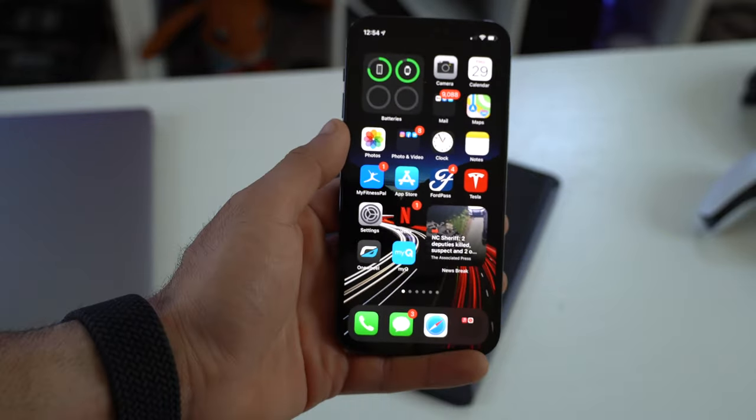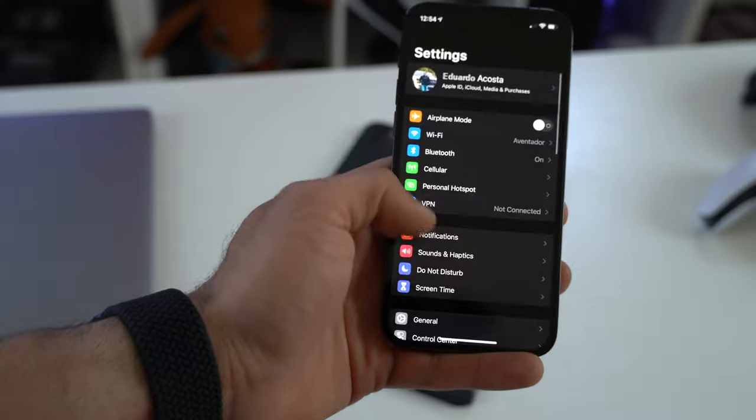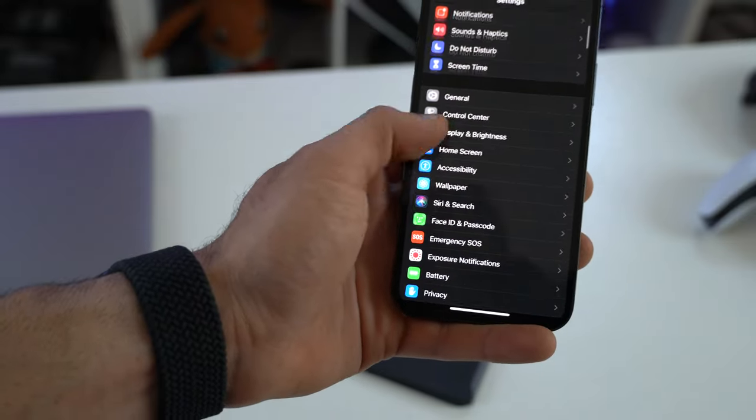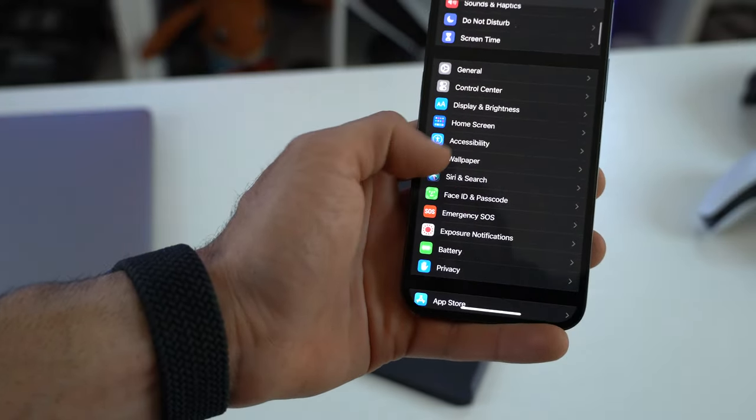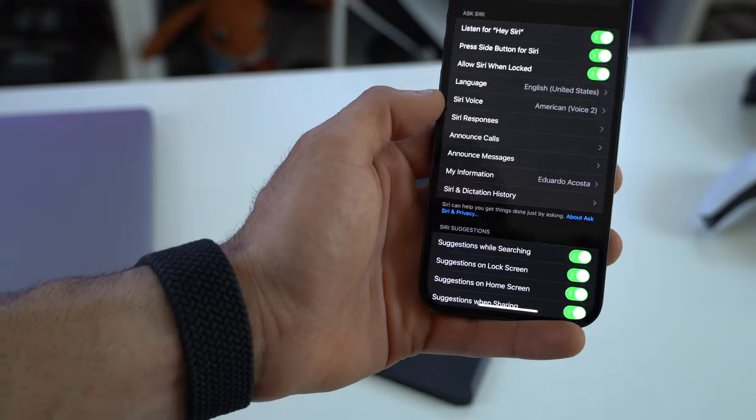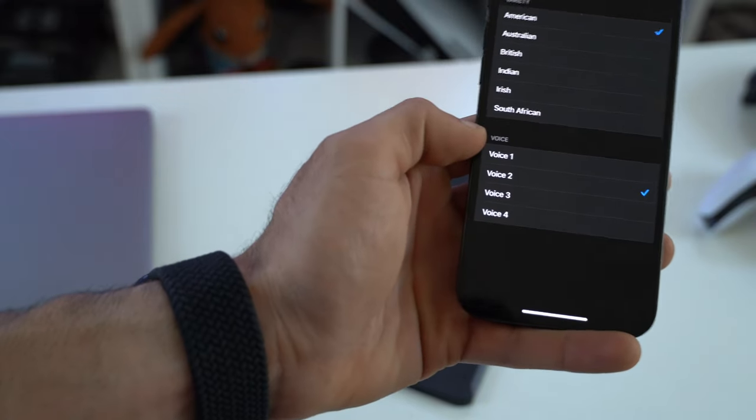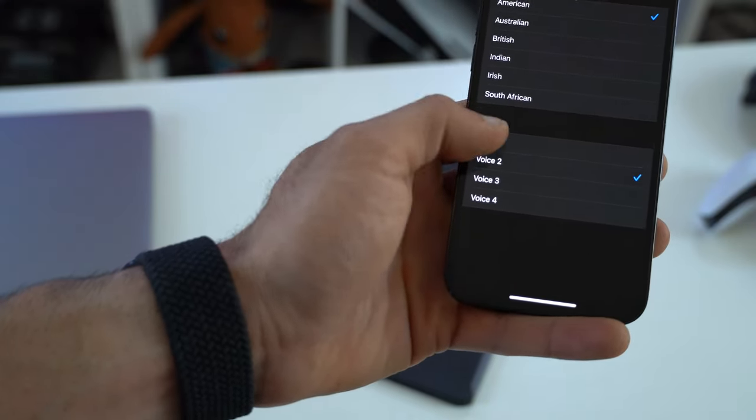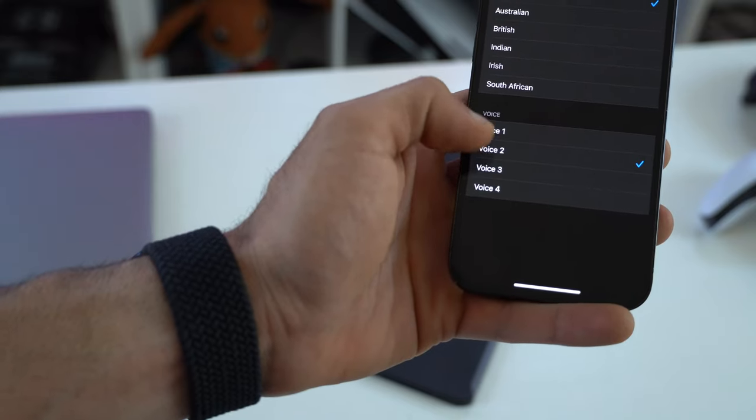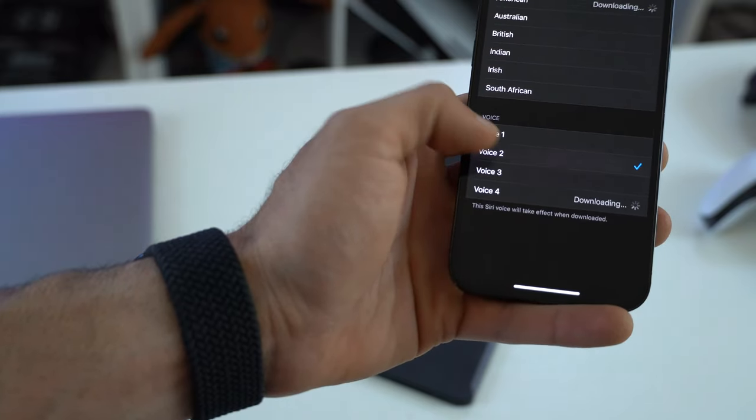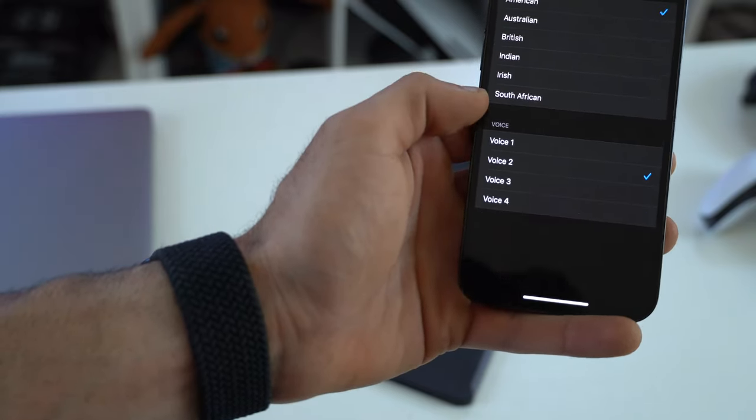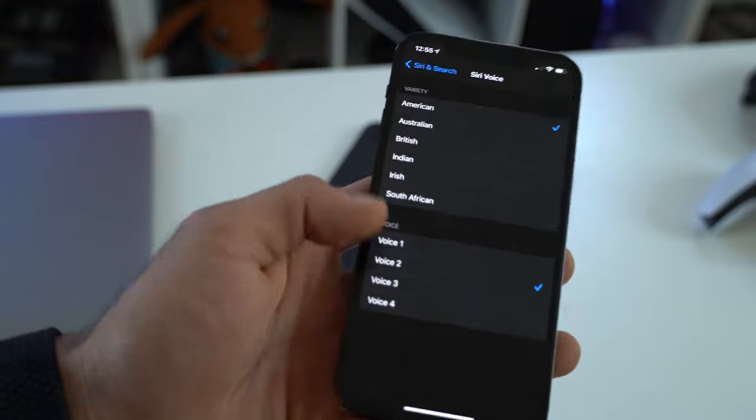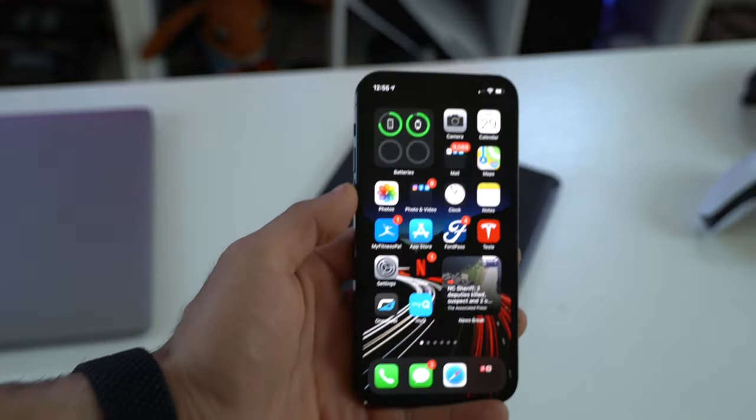And another cool innovation for Siri is now you have two additional voices to choose from. So if you scroll down to Siri and search, Siri's voice, we now have these two new voices. Hi, I'm Siri. Hi, I'm Siri. And it definitely sounds a lot more natural. Voice 2 is my personal preference now.